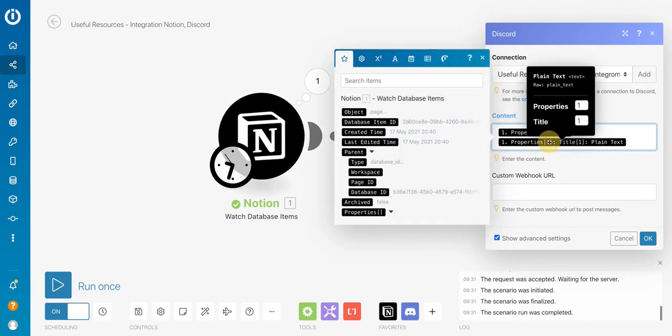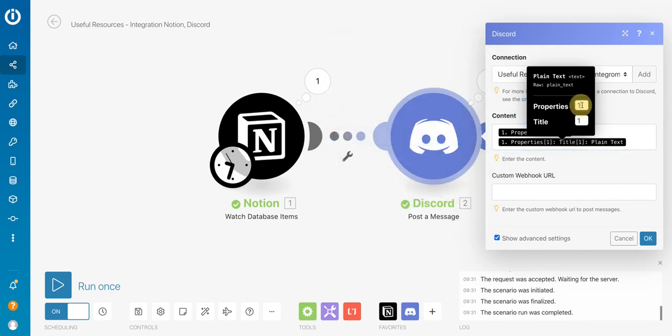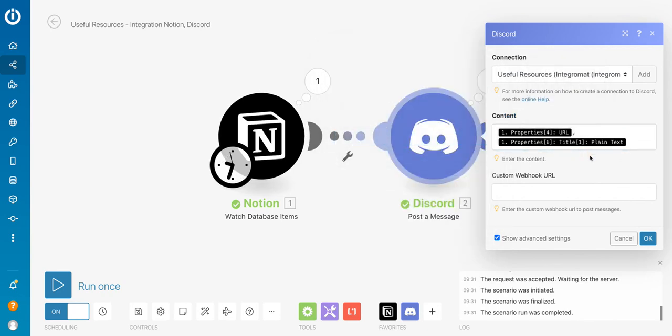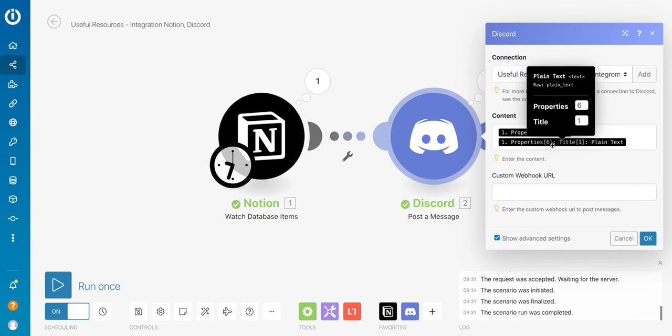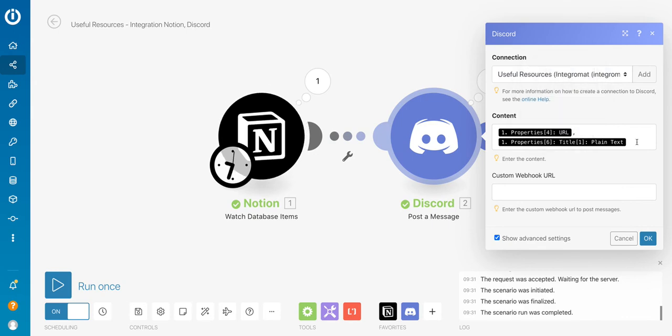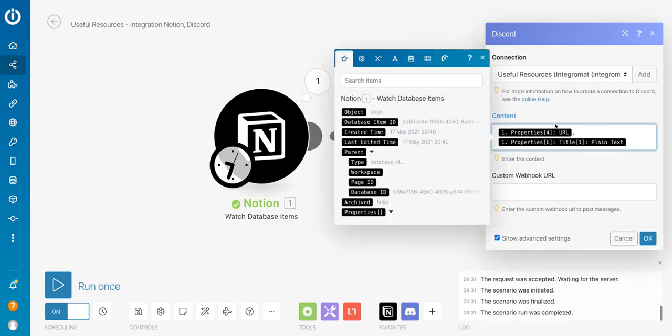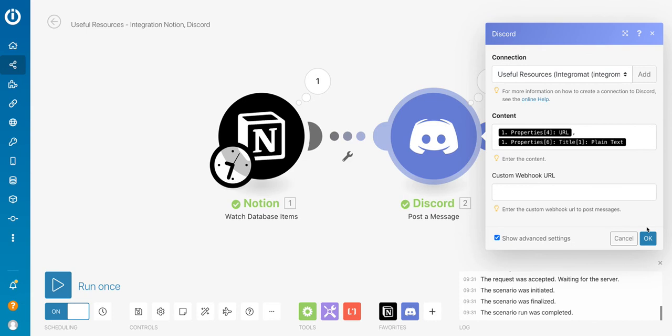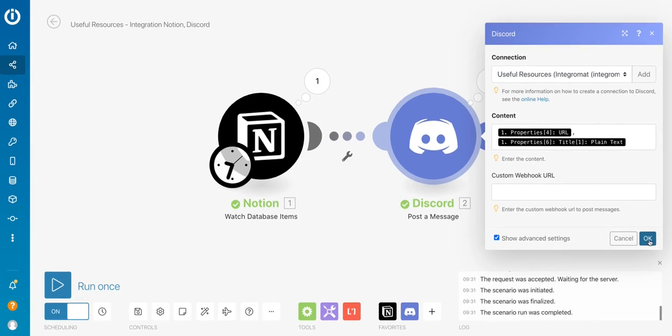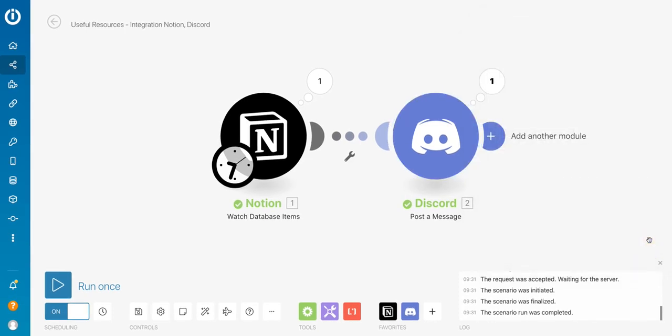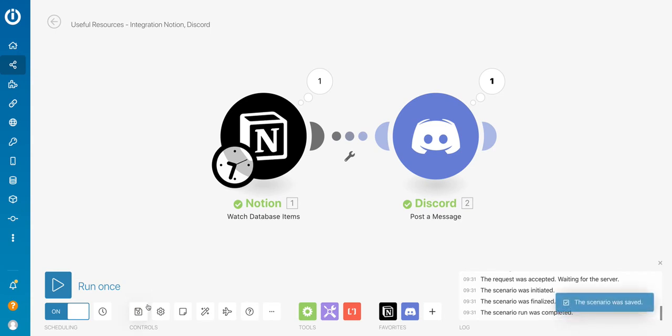So let's do it again. So that would be position number six for my title and position number four for my URL. So I will just set it right here. I will save it. Don't forget to save your scenarios.